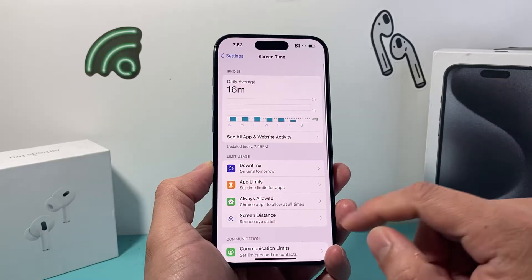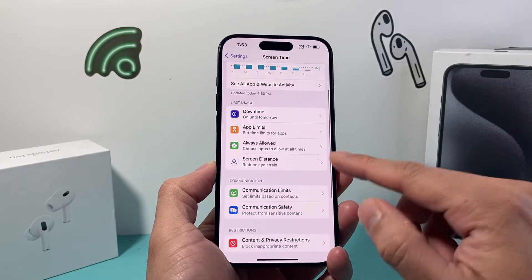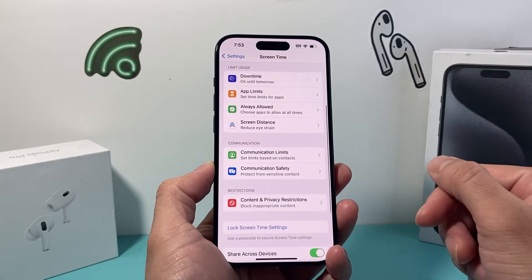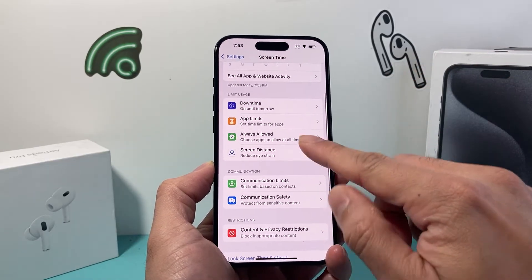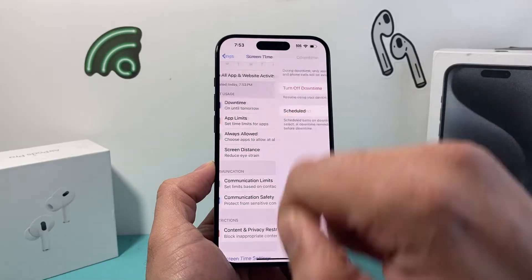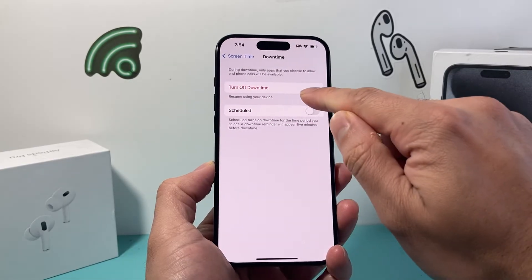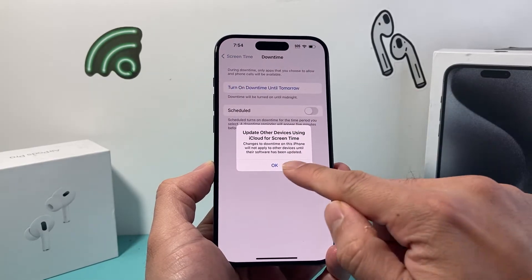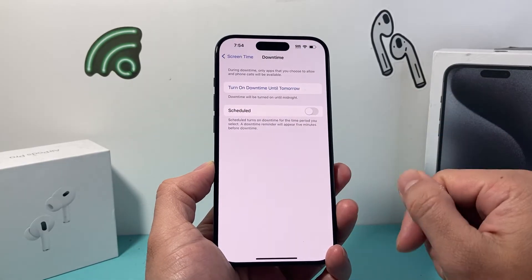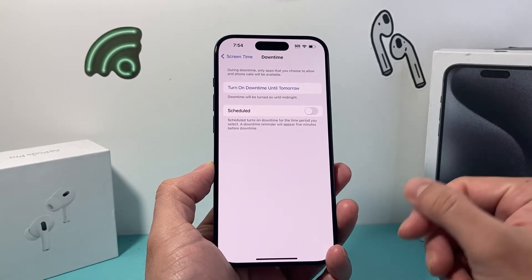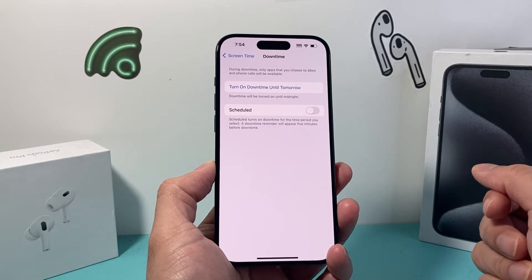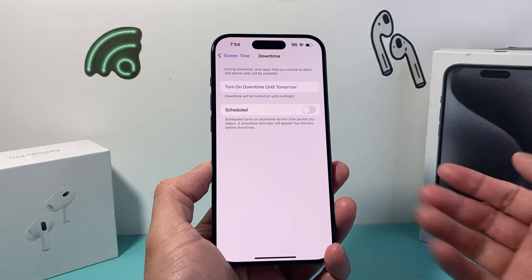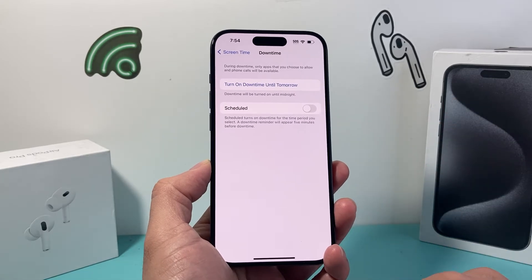On the Screen Time page, you can see there are a lot of options available. First of all, for Downtime, we need to turn off Downtime if you have that turned on — go ahead and turn it off. You may be prompted for a passcode if you've set one up.